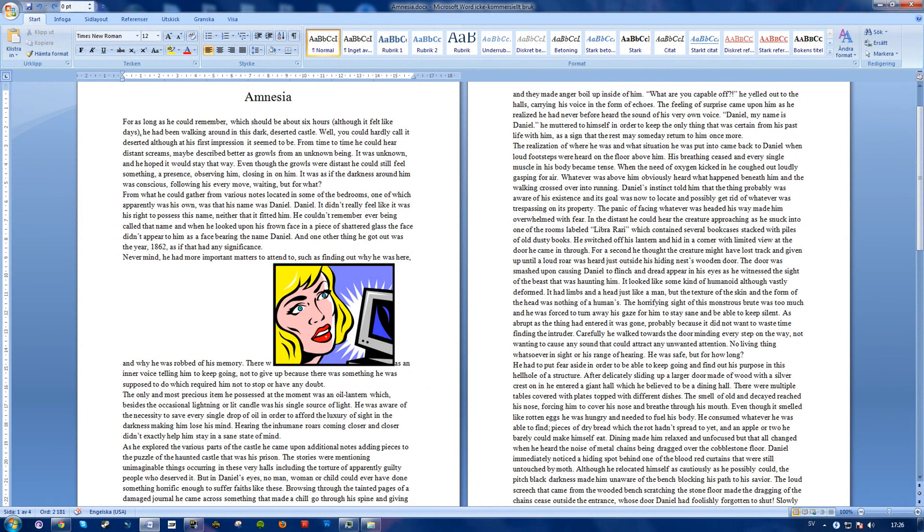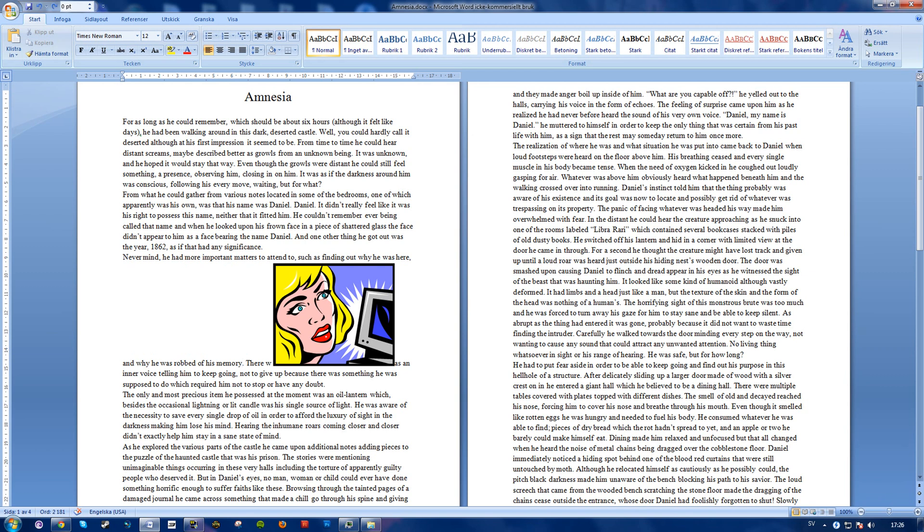What's going on guys, Philip here, and today I'm going to show you how to put an image behind your text in Windows Office Word. It's pretty simple. As you see here, I have my document and